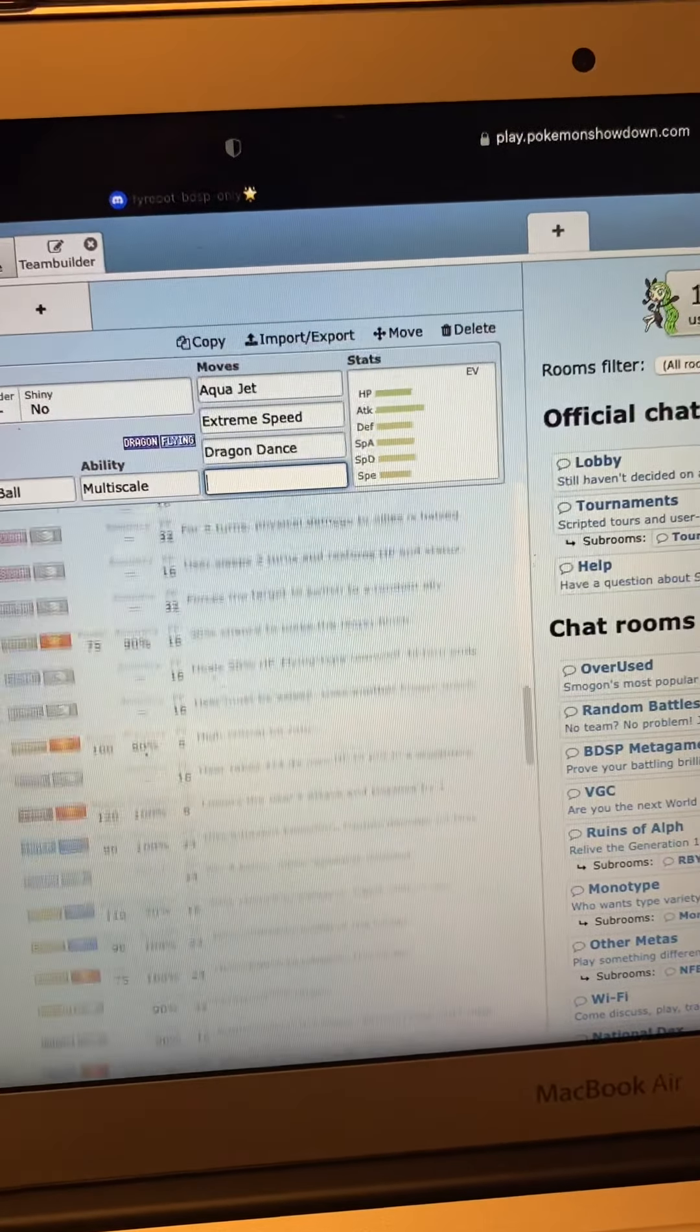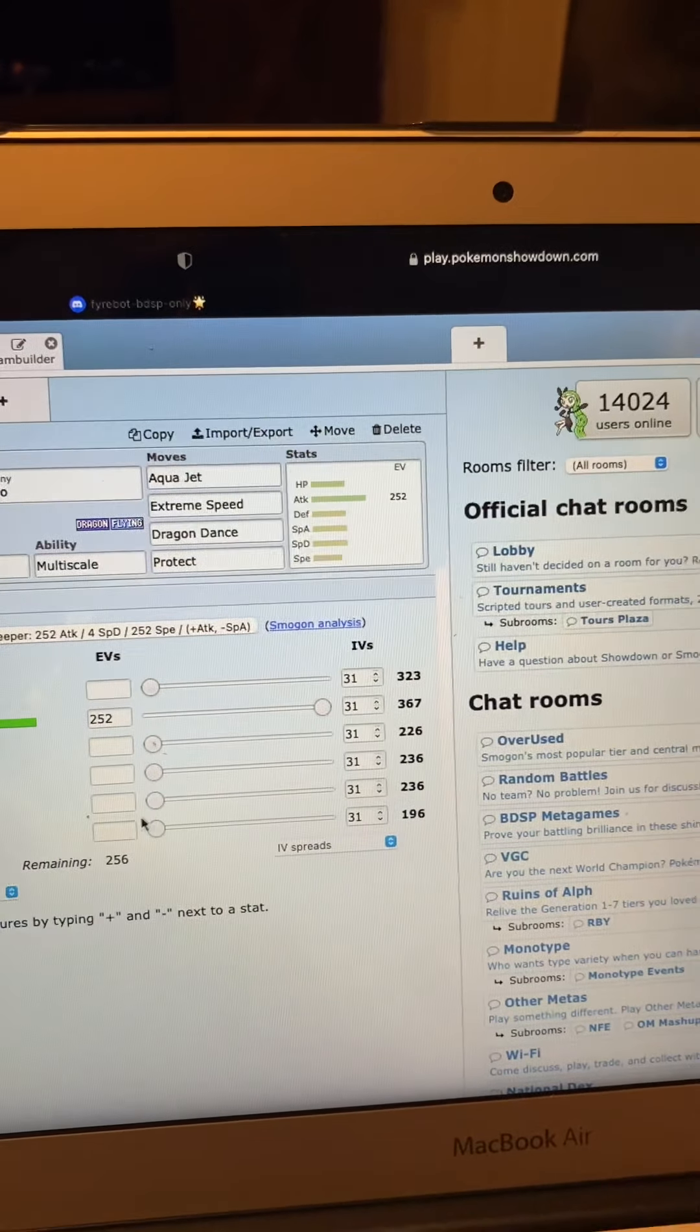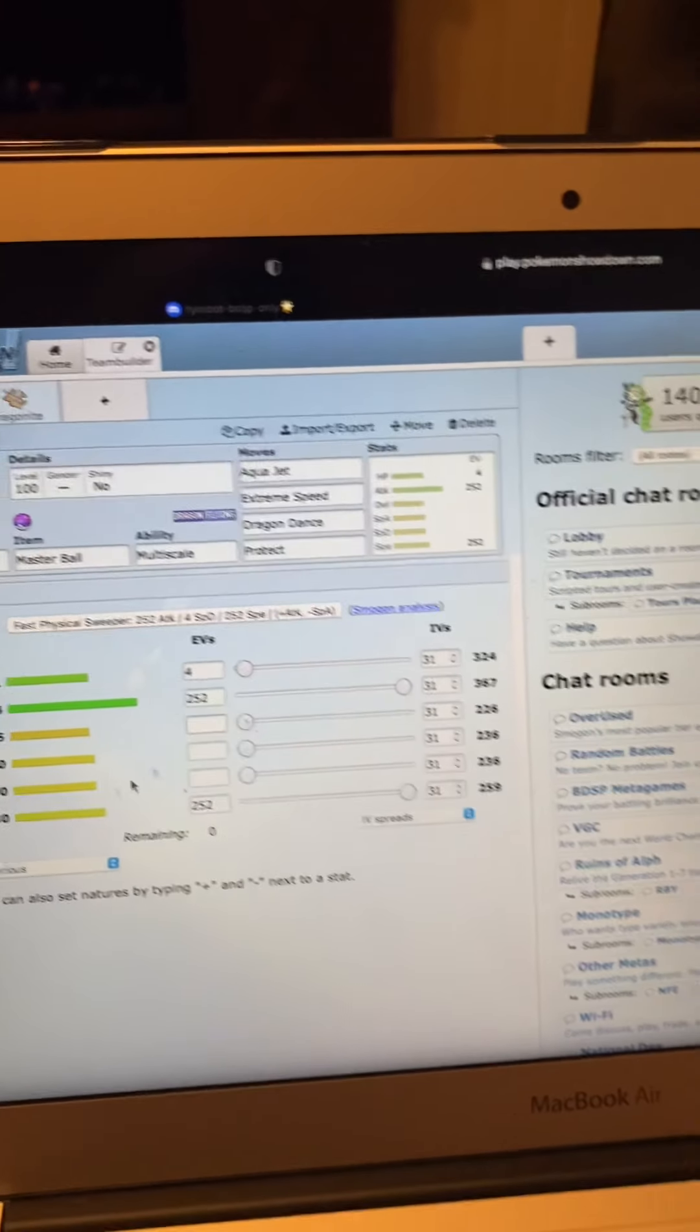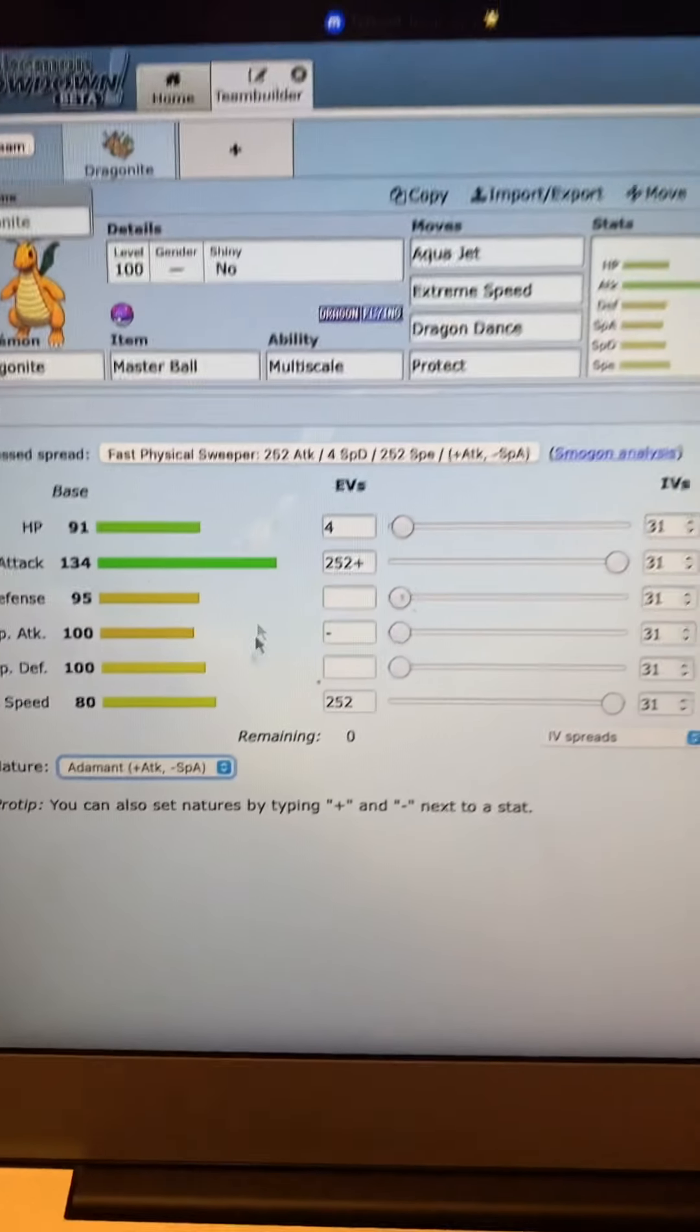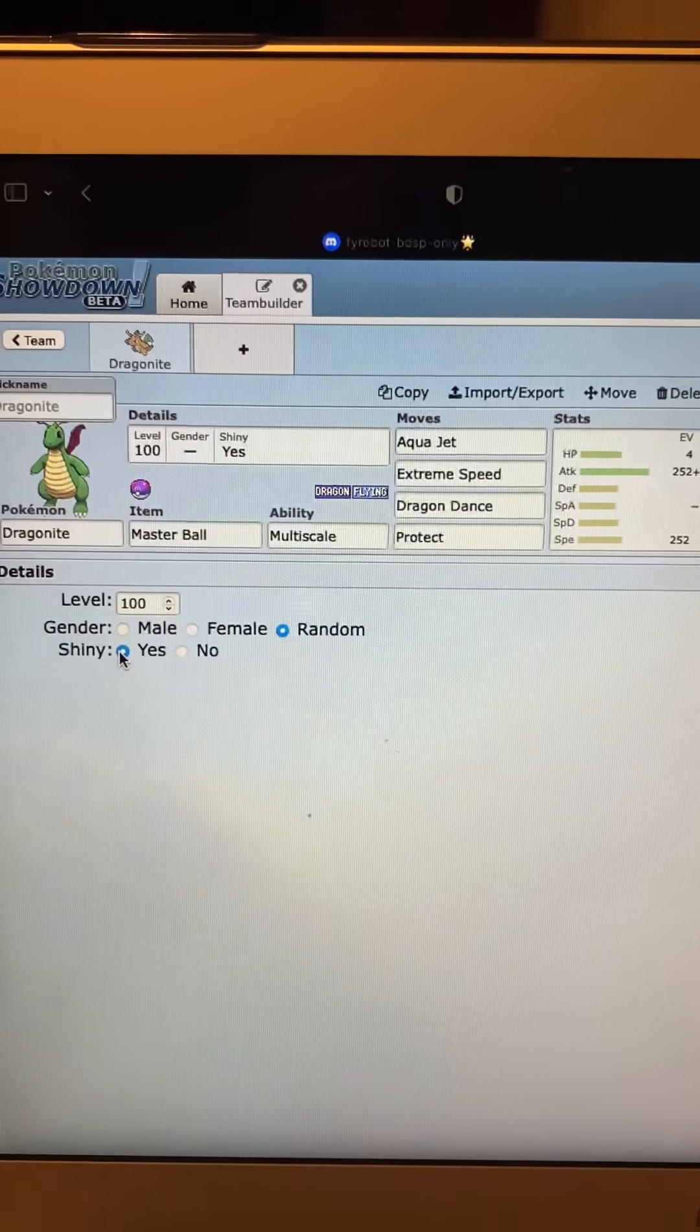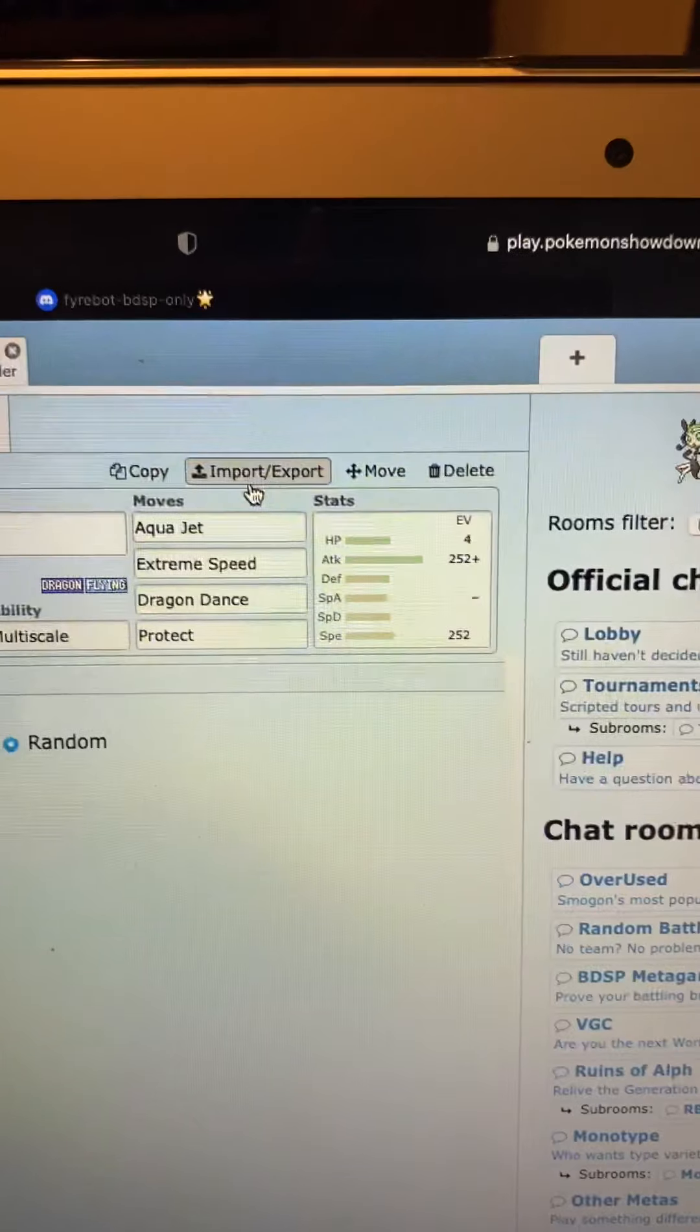All right, so those are the moves I want. Now let's do our IVs. We got attack all the way up, speed all the way up, and I'm going to put the rest in health. Do whatever nature you want. I'll do Adamant nature. Got all our IVs. Now the last thing is, yes you can make it shiny. So you go under here to details, make it shiny, you can choose a gender, choose a level. Bada bing bada boom.